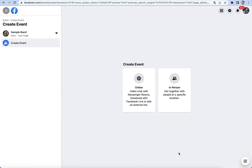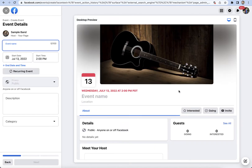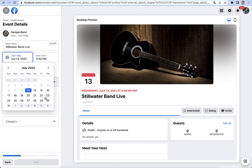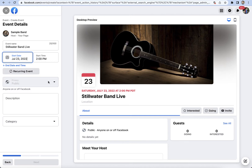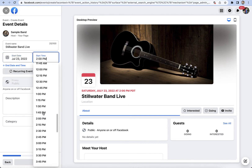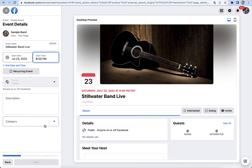There are a few quick steps we need to follow to get the event created. I'm going to go ahead and click In Person for mine, and put in my band name here. Then I'll set my date — I'm going to do July 23rd, and this will be a 6 p.m. start.